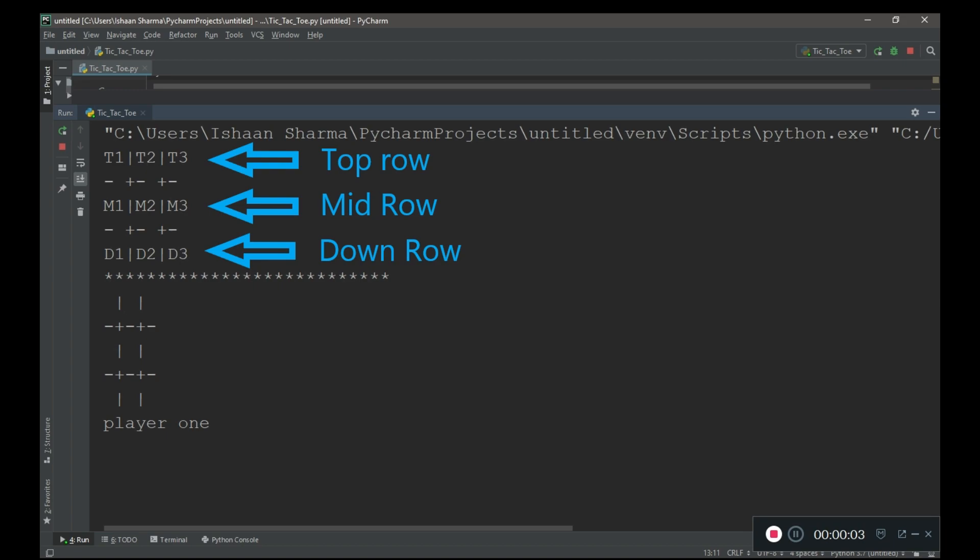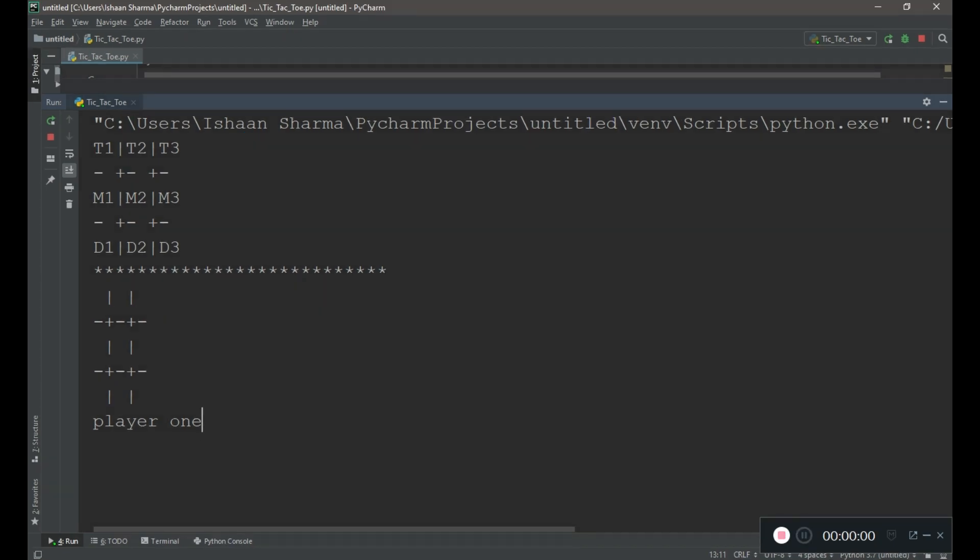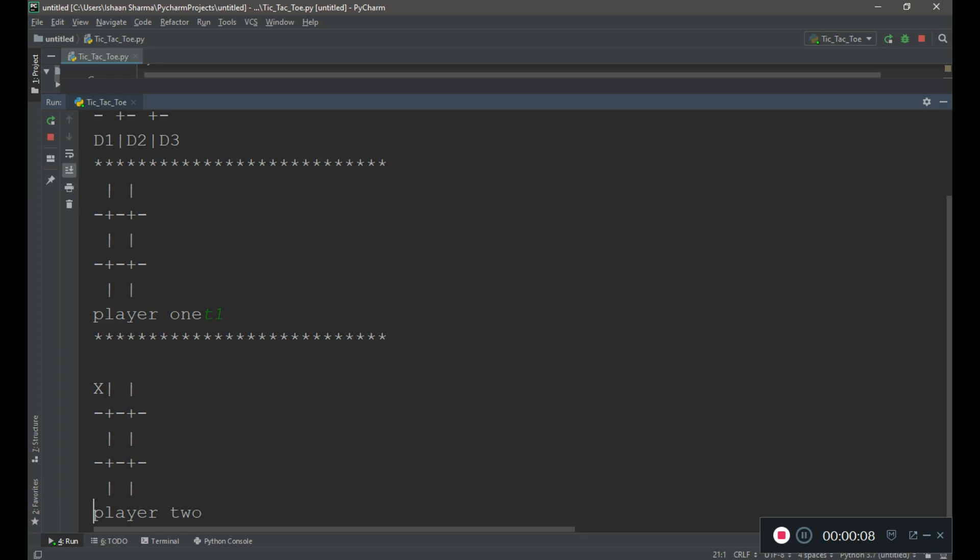Each cell is given a name like t1 and t2. Now I will type t1. You can see that X appears on t1 location and the turn goes to player 2.